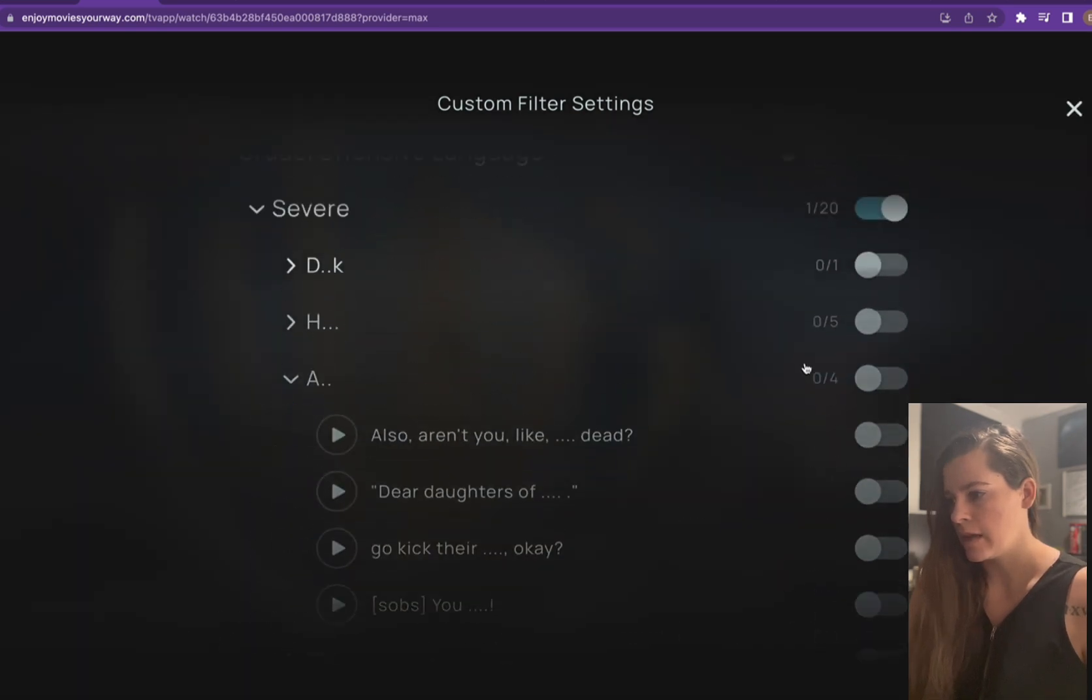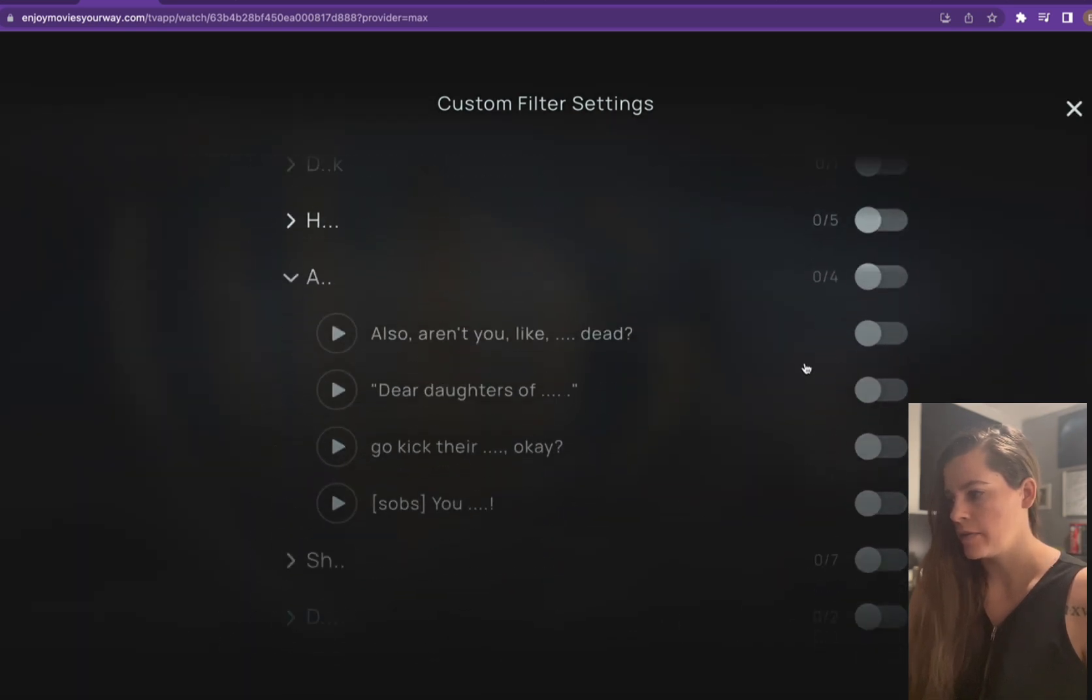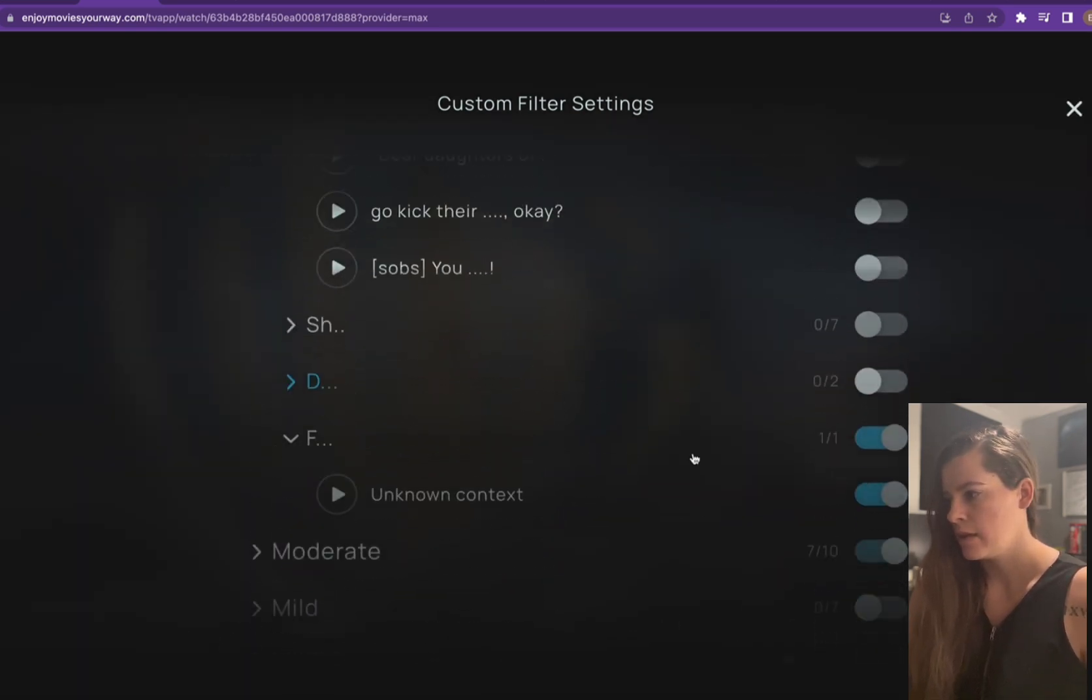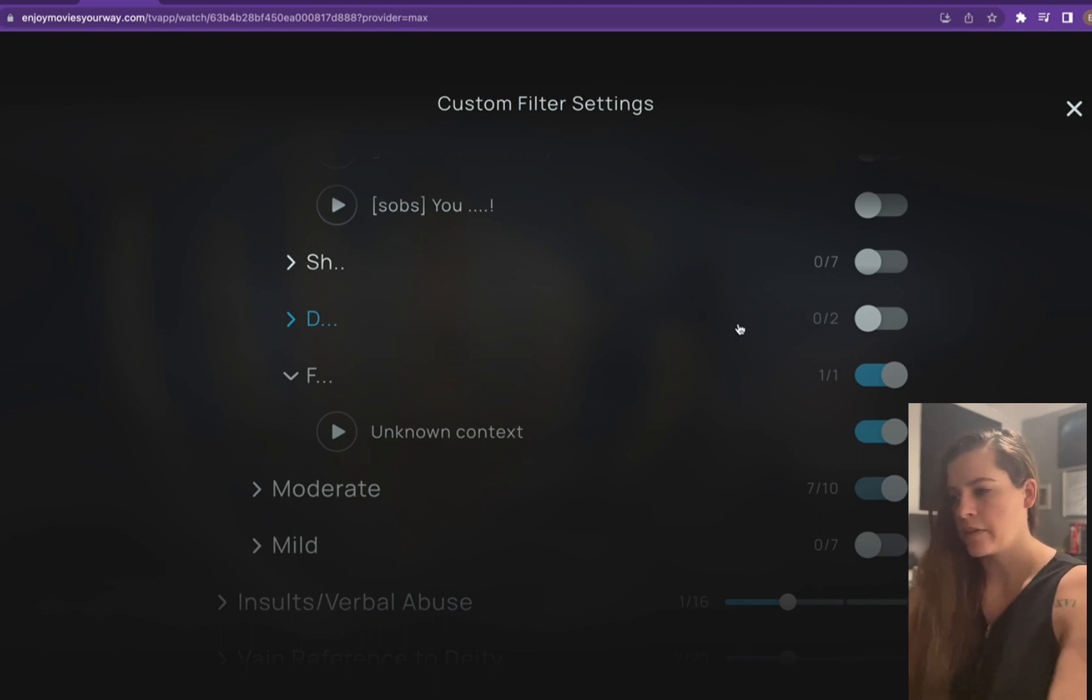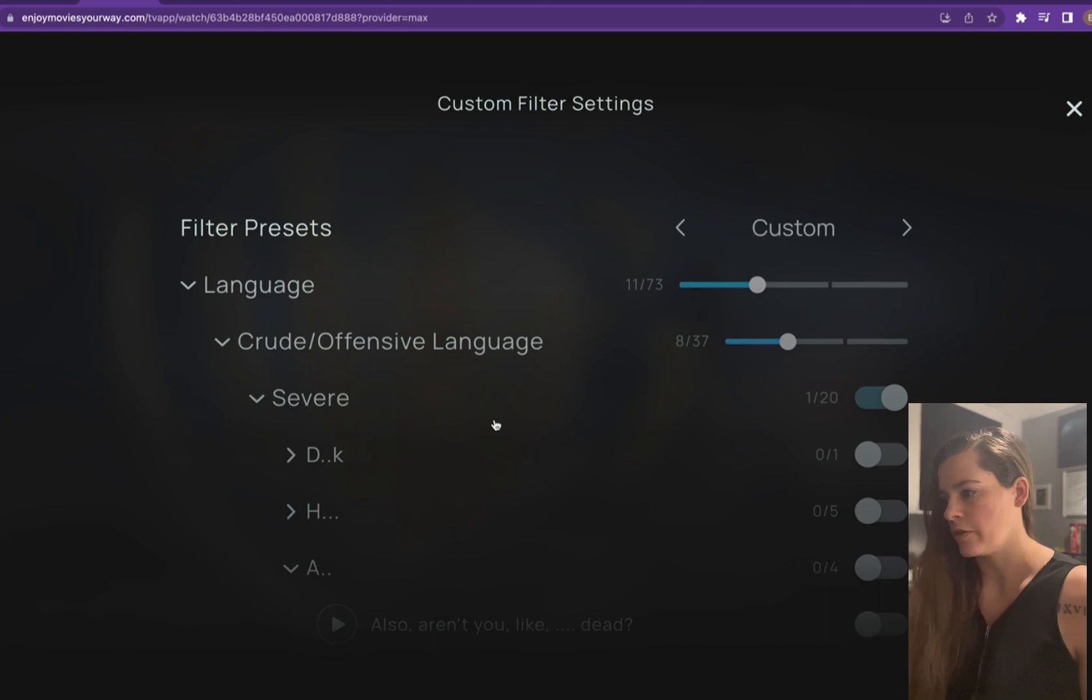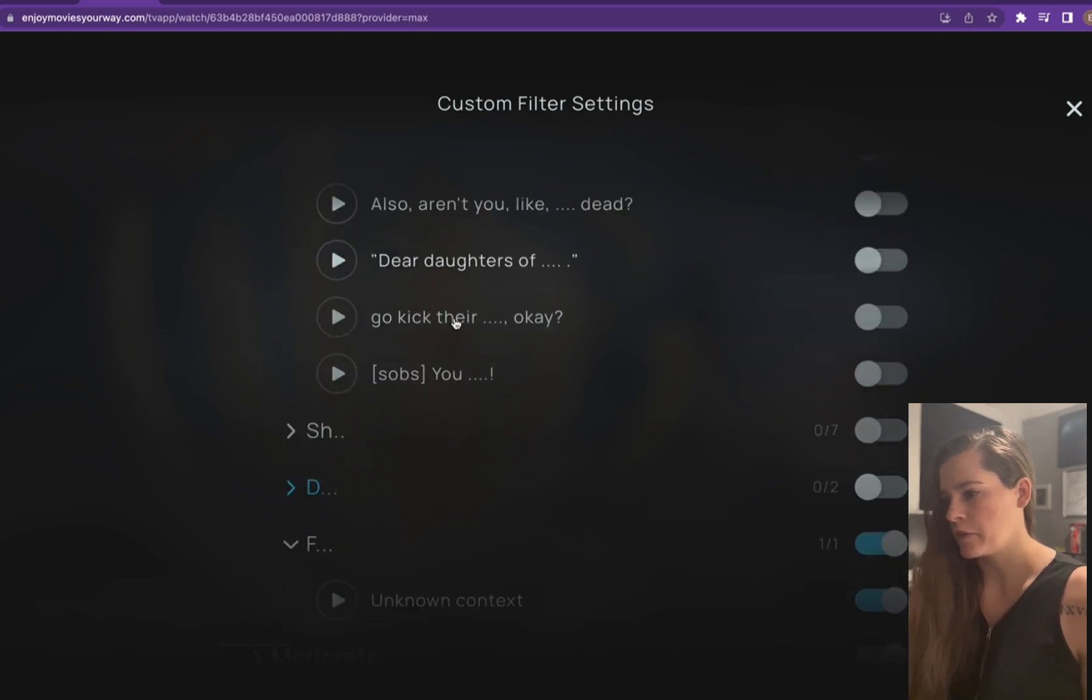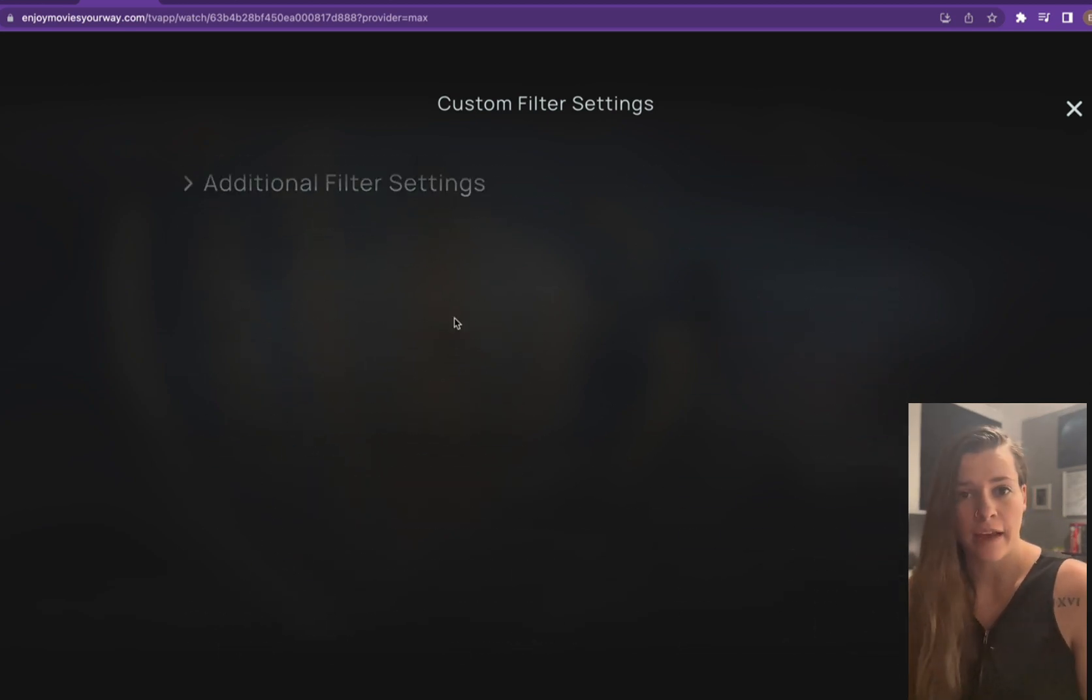So we'll just untoggle all of these categories and only leave on the F word. So now if we scroll up, we can see that they're all untoggled now and now it'll just take out the F word.